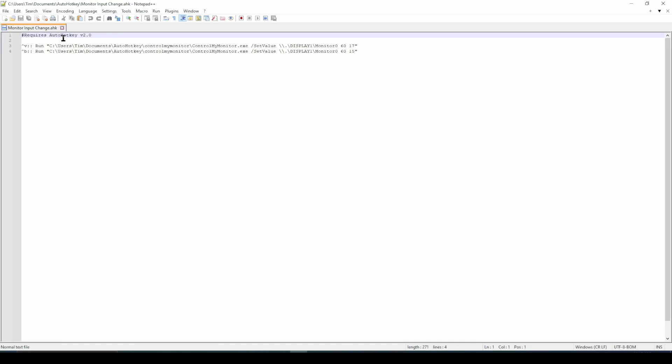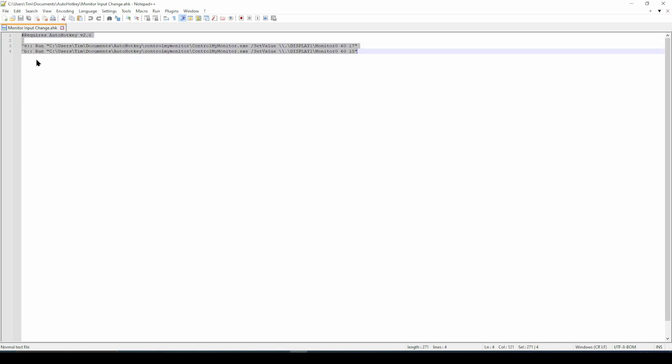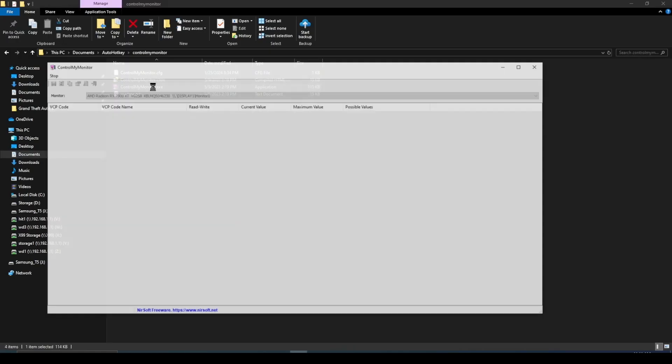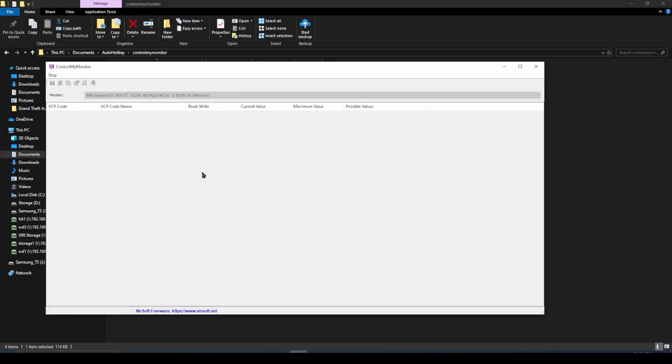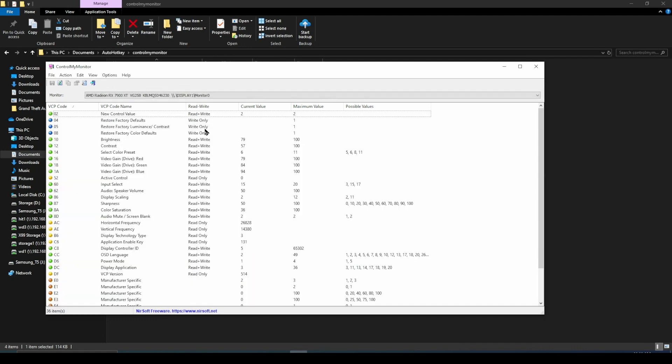Next, you need to write your script for AutoHotkey. I use Notepad++ to write my scripts, but you can use Notepad or any other preferred application. Create a new text file and write code similar to what I have right here, but change the directory to your username directory for your Documents. Run the ControlMyMonitor app and you'll get the information for your display and monitor numbers at the top.